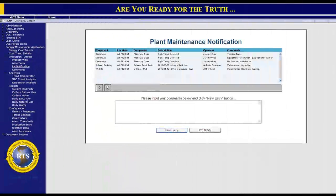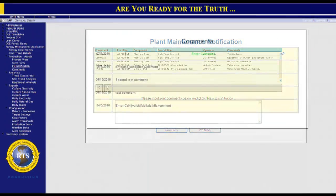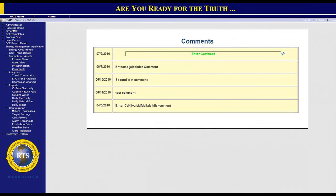Upon clicking on the PM notification button, we get an automatically populated detail screen with asset, operator, and condition information, as well as a general comment field for reporting specifics and details. All information is transferred to SAP PM and a shift report. The general comment screen is date and time stamped, with functionality for reporting and a summary review of all chronological entries that have been made.